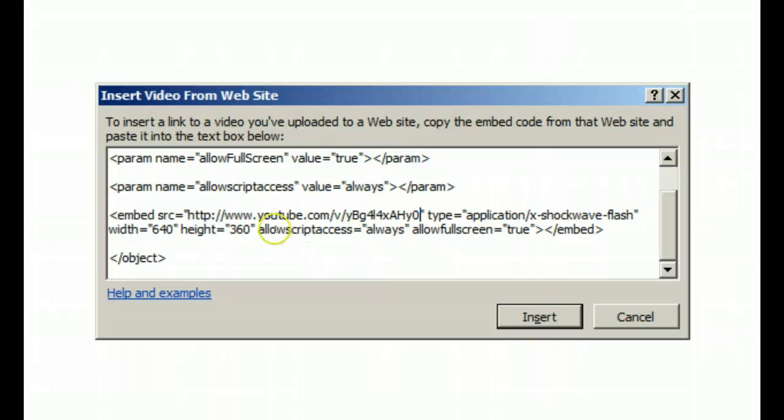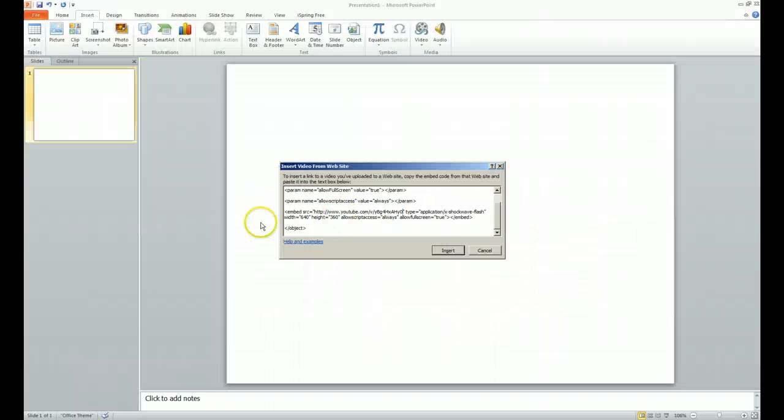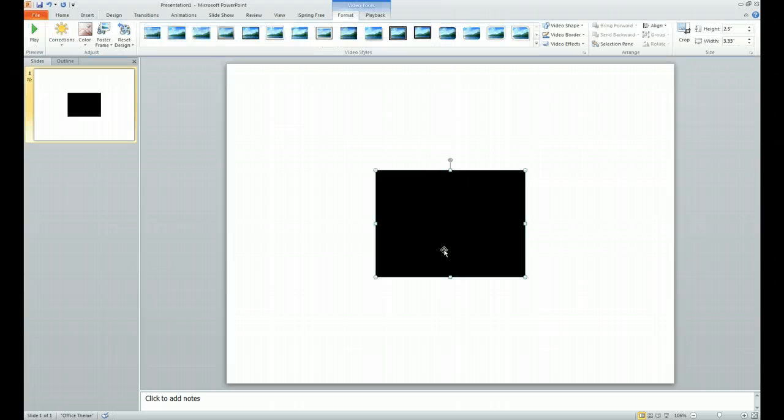Once we do that now we've got the same address that we had on the YouTube file. When we insert it this time, now watch what happens when we hit play.